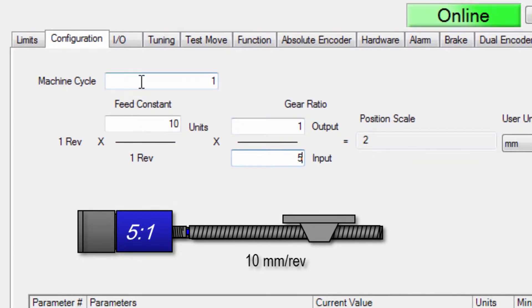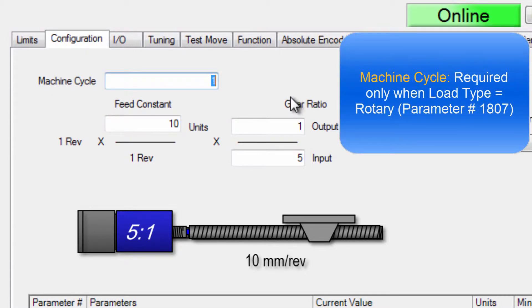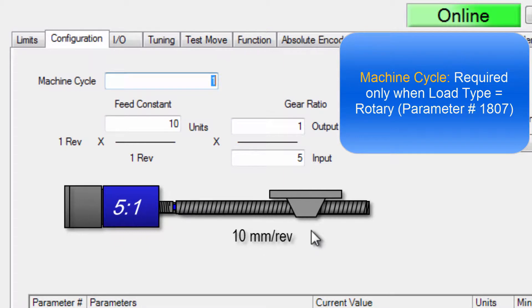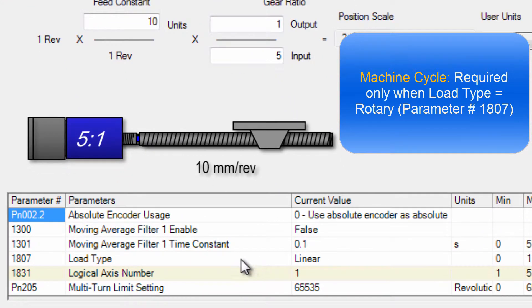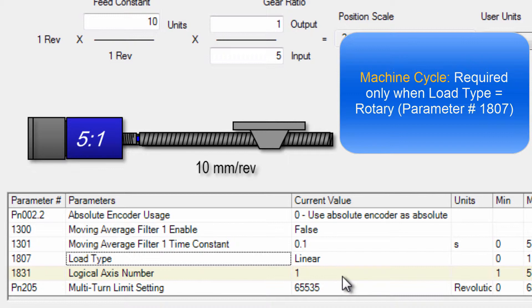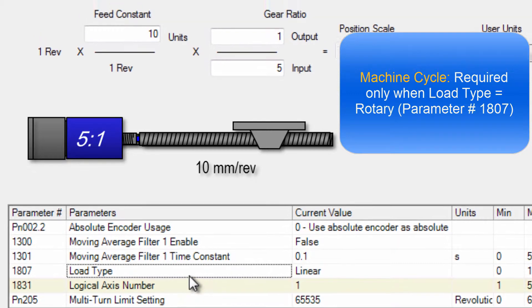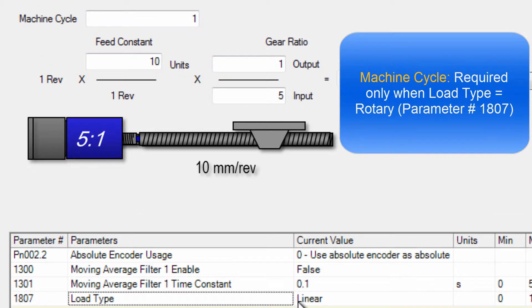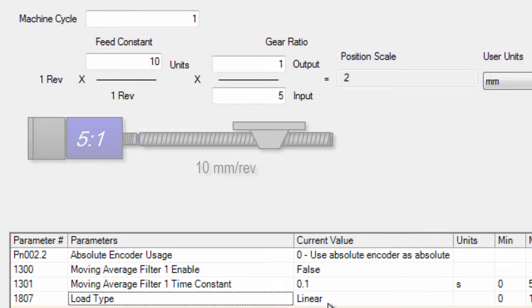Now I skipped over the top field here machine cycle because machine cycle is only used when the load type is set to rotary. The load type is down here parameter 1807. The load moves linearly for a limited distance and so the machine cycle does not apply when you have a linear axis.